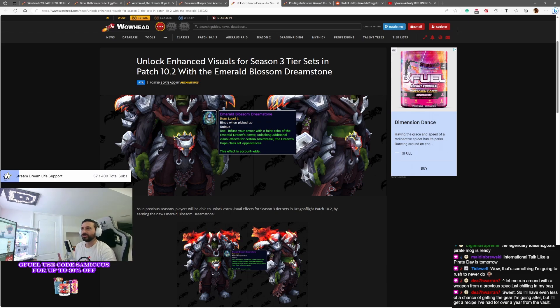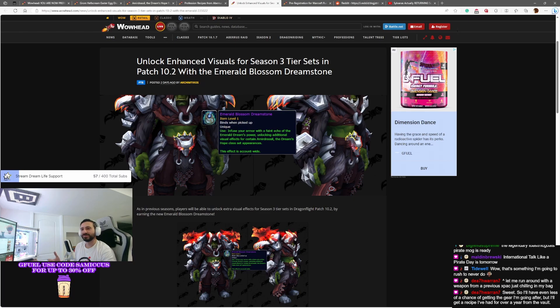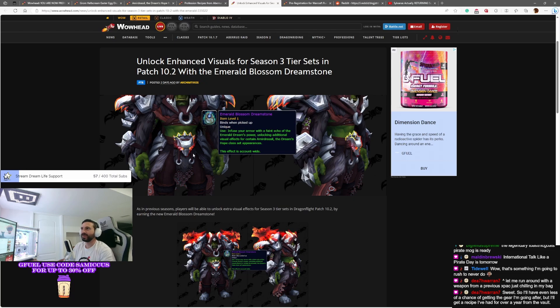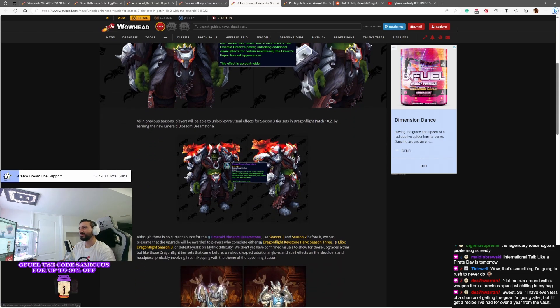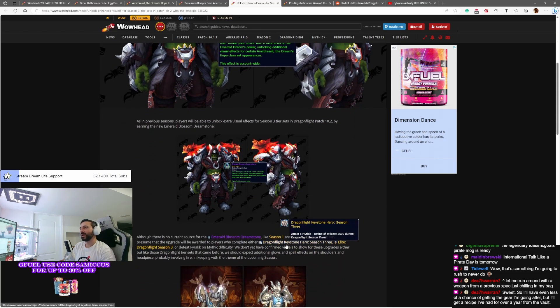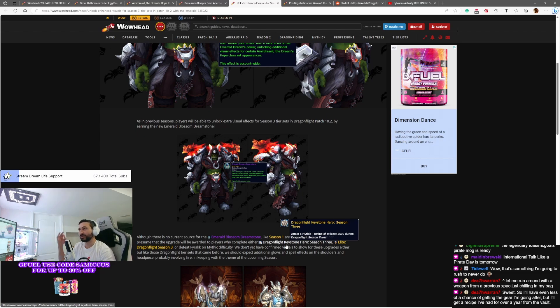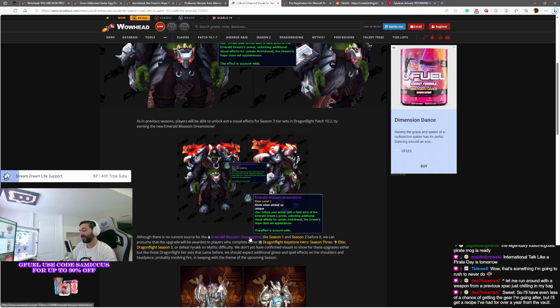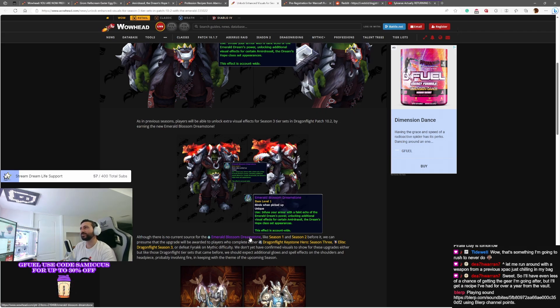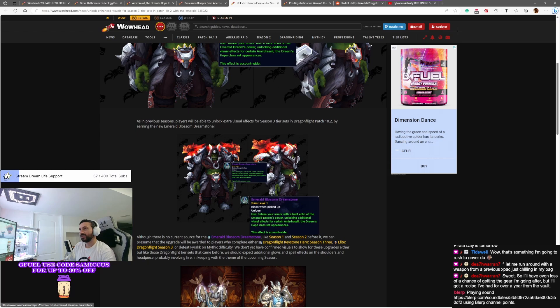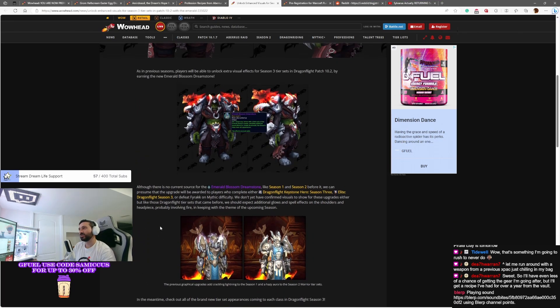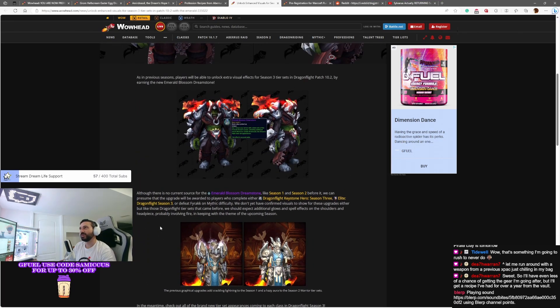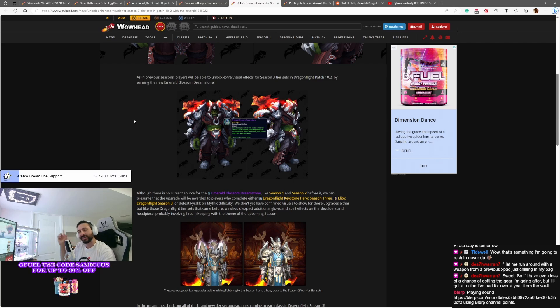Well now, they are doing it again. So they did this for season one and two. Remember season one we had the lightning effects and stuff, season two you had the little bit of smoke effects coming off the back. Well for season three again, you will have to get the Dragonflight Keystone Hero for season three, which is a 2500 rating, and you will get the Emerald Blossom Dreamstone.